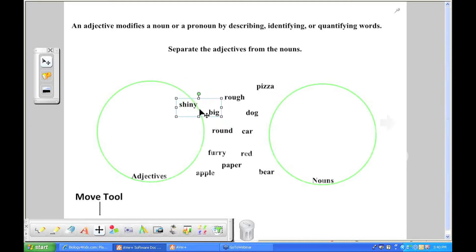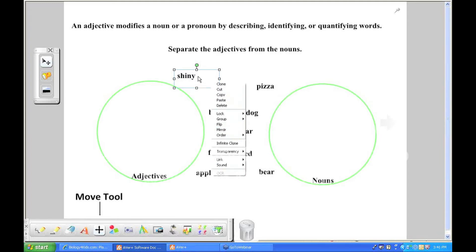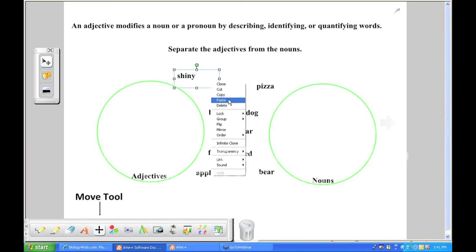You can also right click on it and it will allow you to do a lot more with that object. So if I wanted, for instance, this word shiny, if I wanted another copy of it, I could clone it. If I wanted to get rid of it, I could cut or delete it. I can copy and paste it.